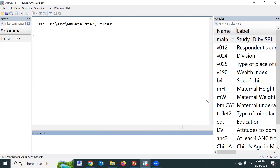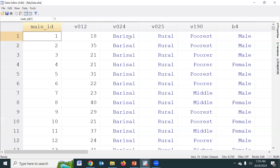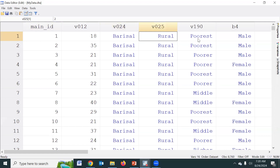As we know, for categorical variables we use the TAB command to estimate proportion and frequency. For example, division, rural, asset index, and others — these are the categorical variables.